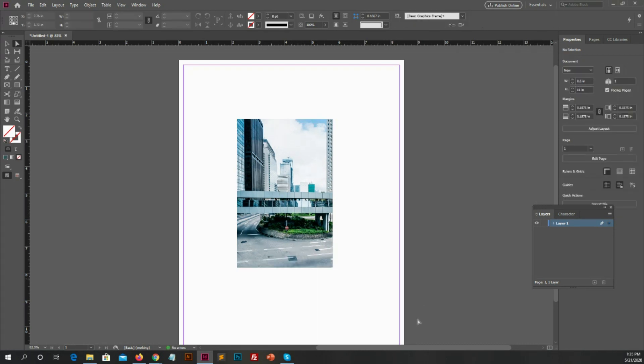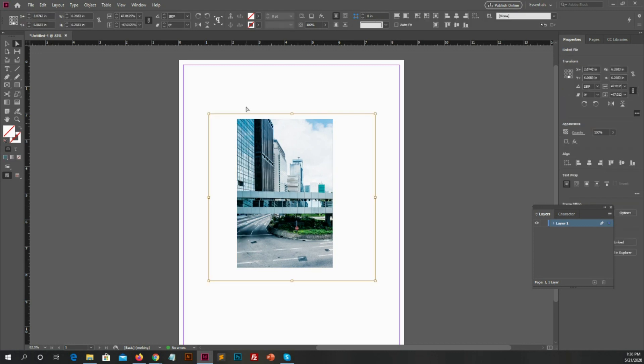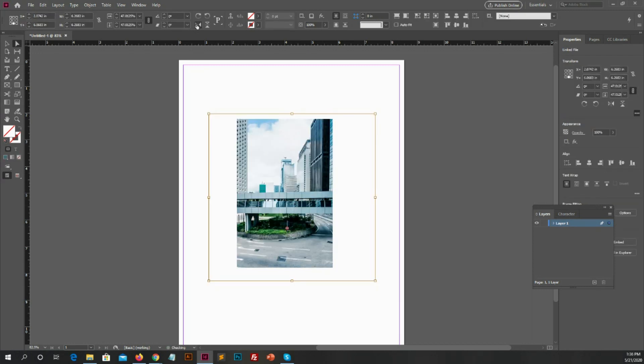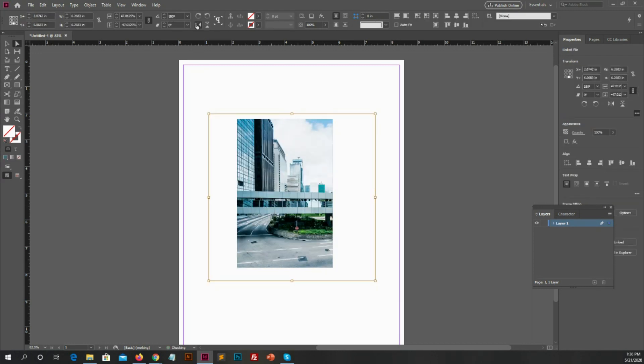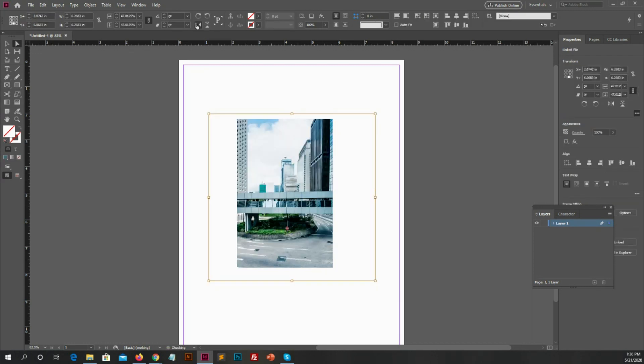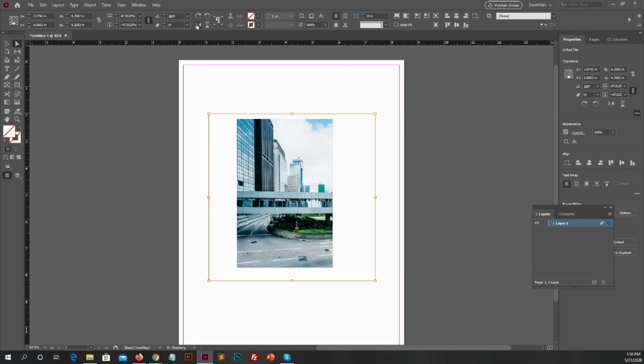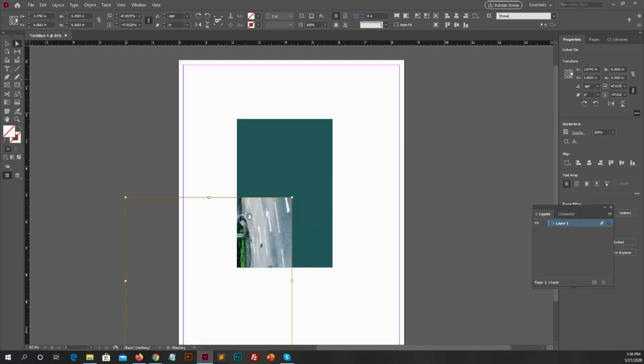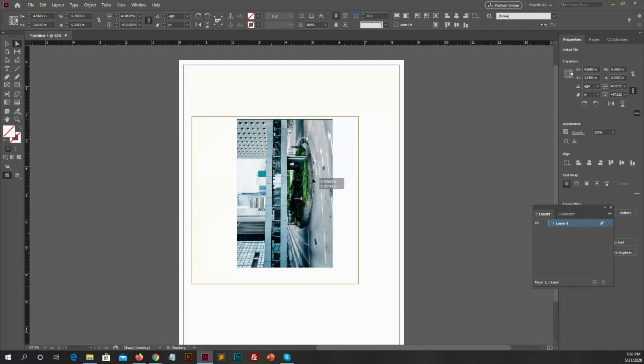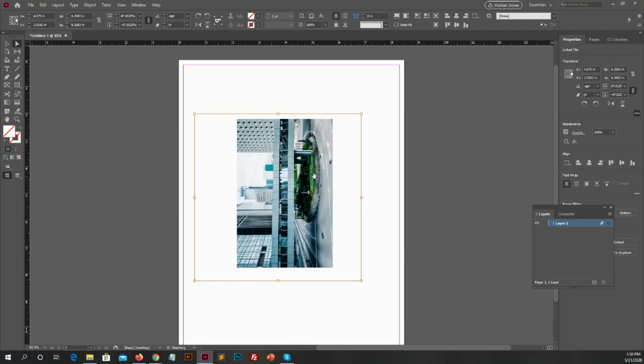If you want to flip the image, you can go and select flip horizontal tool from the top bar and click on it. You will see the image is flipped horizontally. It's very easy. And you can also rotate image from these tools.